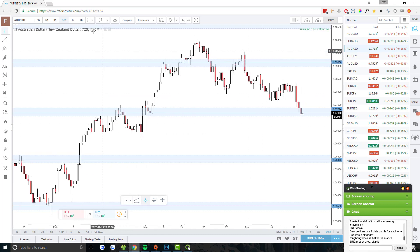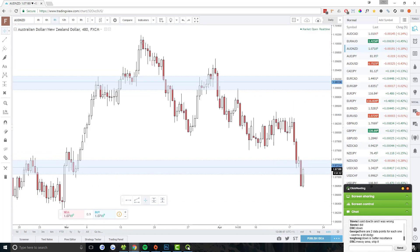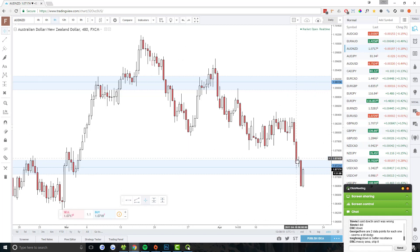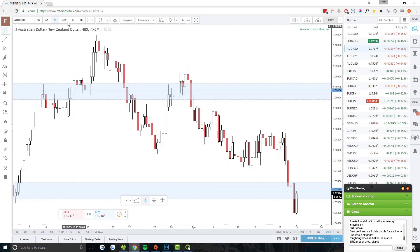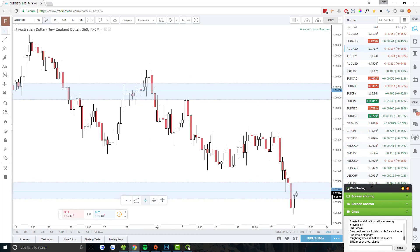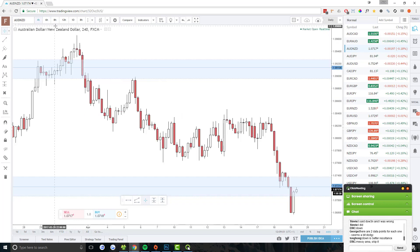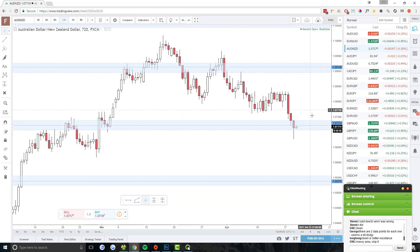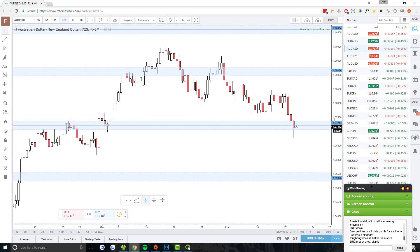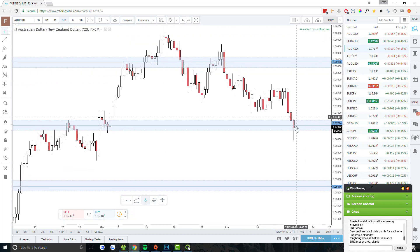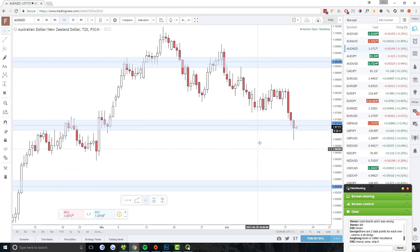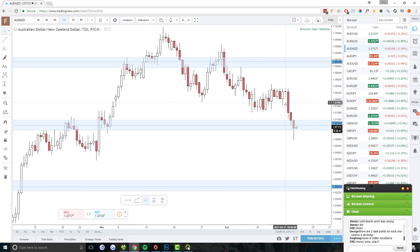AUD/NZD — we're still getting it stalling on this area. We were looking at it yesterday for a potential long trade. The long trade never triggered because it went pretty much straight down after indecision formed. But it is still stalling here. It's gone a fair way below the support area though, so it's going to be hard to get a trade with a good risk/reward ratio. I'm going to keep an eye on AUD/NZD, but I'm probably not going to take anything here.